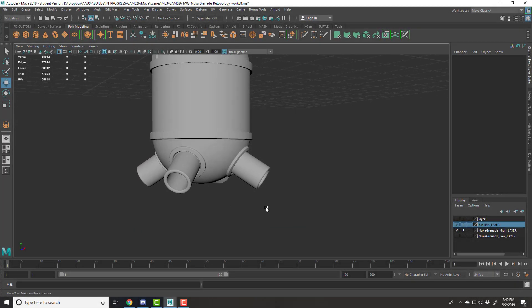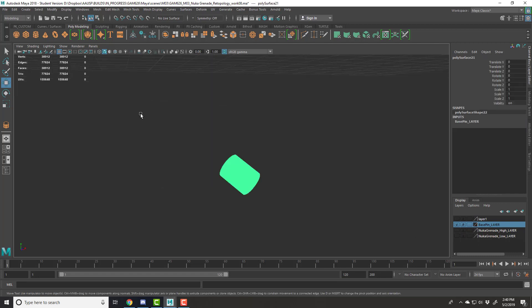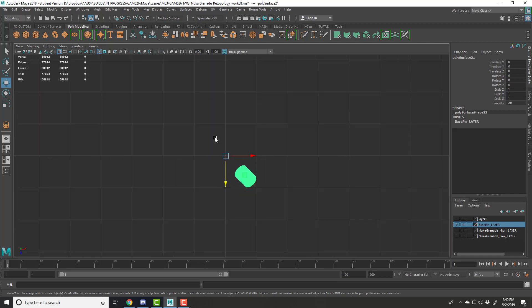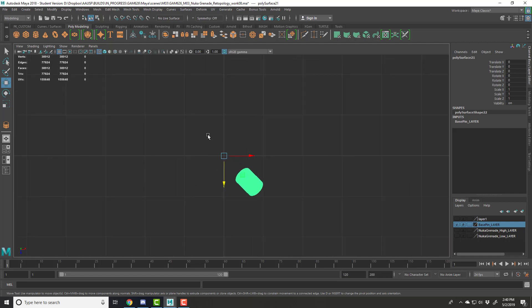So in order to get good retopology for these pins, what I decided to do was extract one of these out. I'm going to take it to the top view, and ideally these should be oriented at 45 degrees.